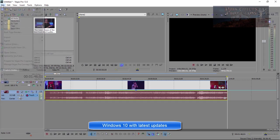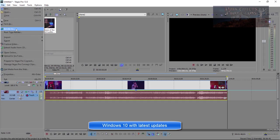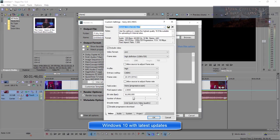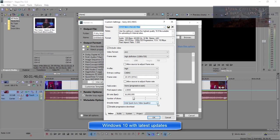So what we got here is, we come over here to File, Render As, and then we have our Sony AVC, NVC, MP4, Internet. Choose Custom, and right here, Intel Quick Sync Video. This just appeared, I'm not really sure where it came from, but it's there.